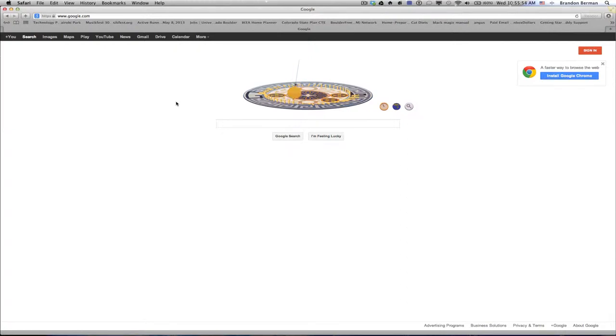Hello everybody, this is Brandon Berman. I'm going to show you how we're using groups for our class.